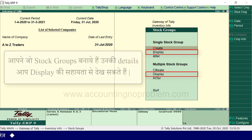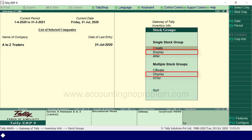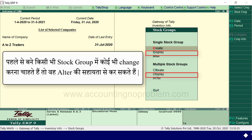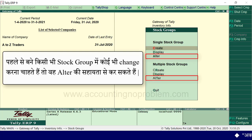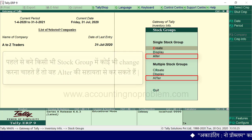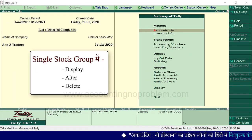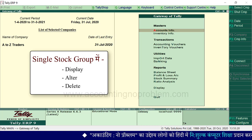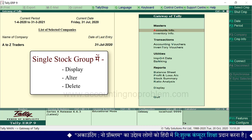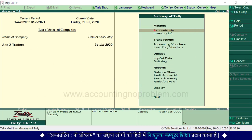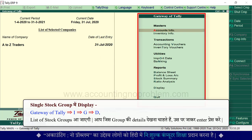जैसे आपने जो stock groups बनाए हैं यदि आप उनकी details देखना चाहते हैं तो display की सहायता से देख सकते हैं। और यदि आप पहले से बने किसी भी stock group में कोई भी change करना चाहते हैं तो वह alter option की सहायता से कर सकते हैं। आइए देखते हैं कैसे - पहले single stock group में display, alter और group को delete कैसे करना है।